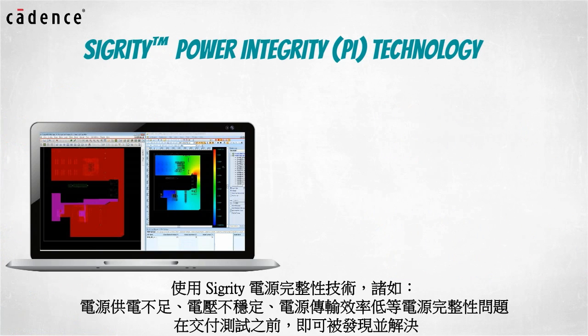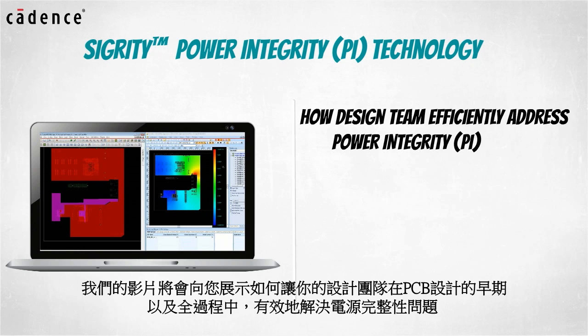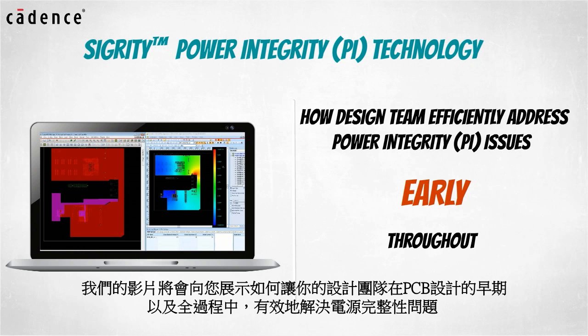Our video today will show you how your design team can efficiently address power integrity issues early and throughout the PCB design cycle.